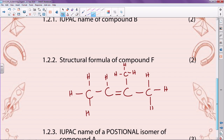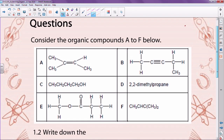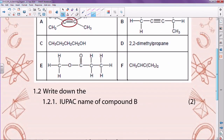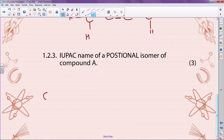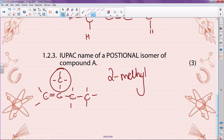Now they want the IUPAC name of a positional isomer of compound A. A positional isomer means I have to move the functional group — I can move it left or right. At the moment that functional group sits on the second carbon, so I'm going to move it to the first carbon. Drawing it out: one, two, three, four — the methyl group is on the second carbon. So this becomes 2-methylbut-1-ene. All one word.